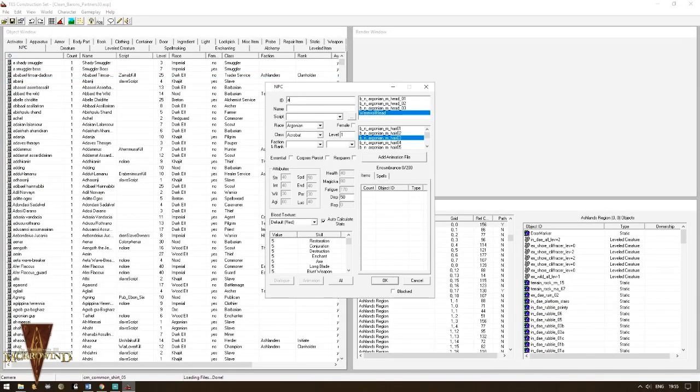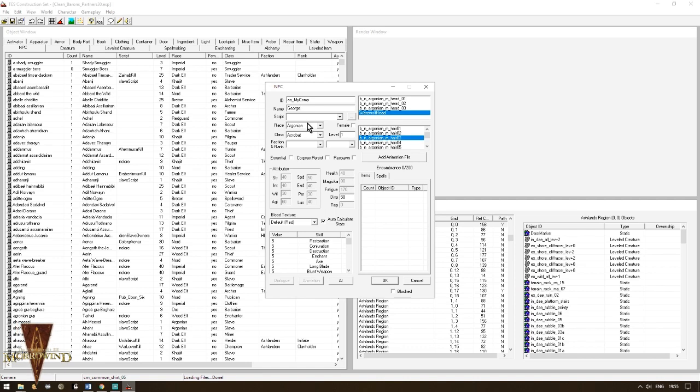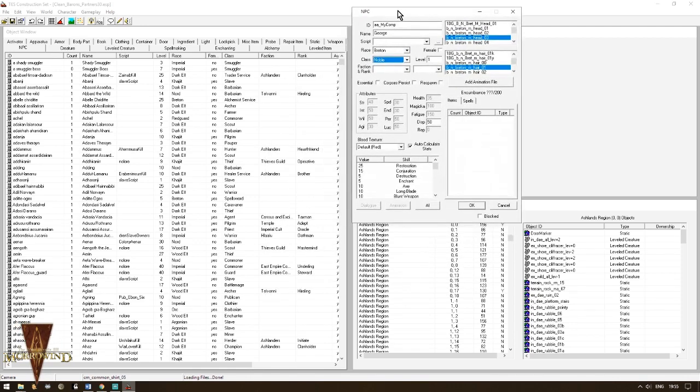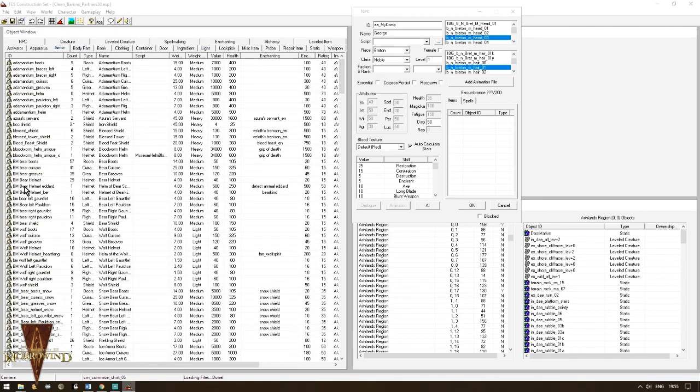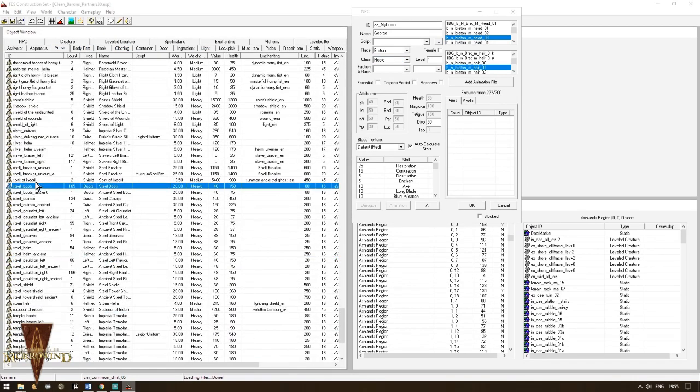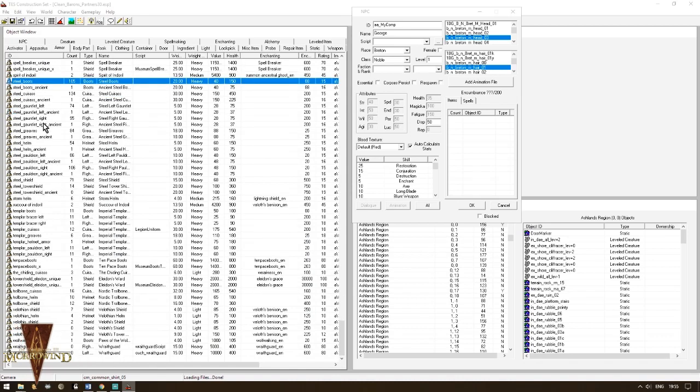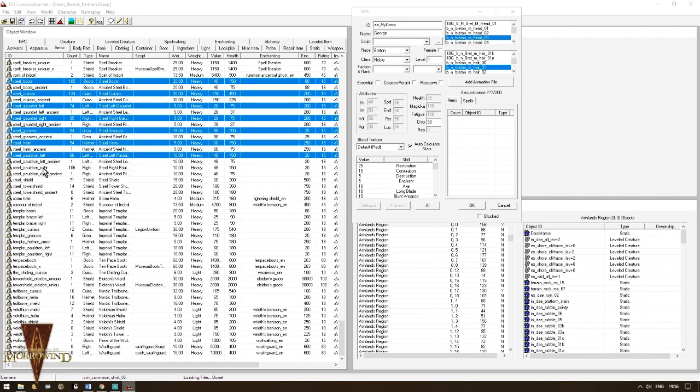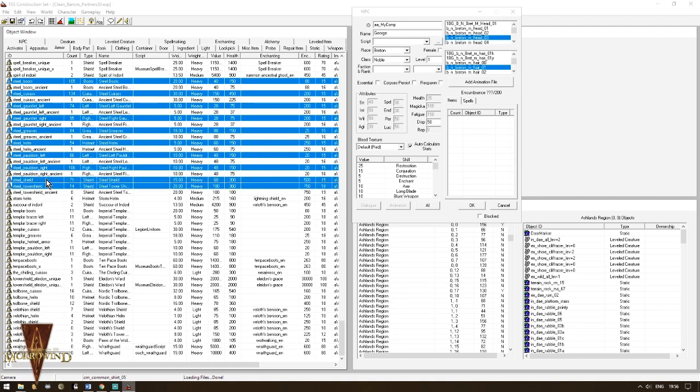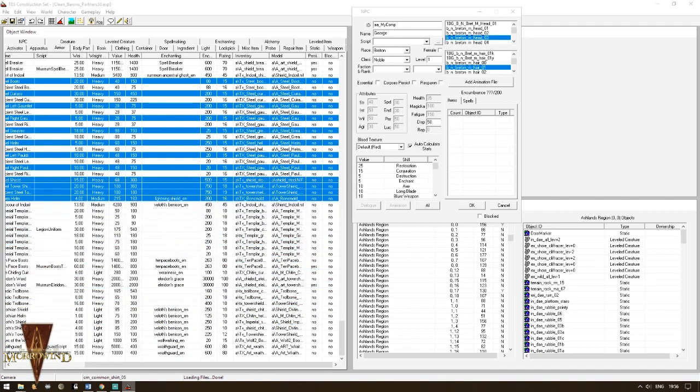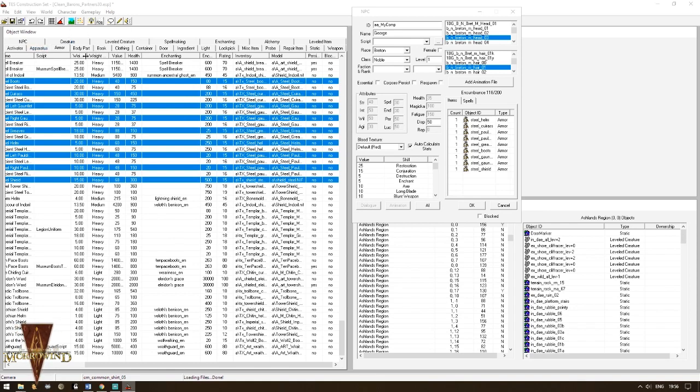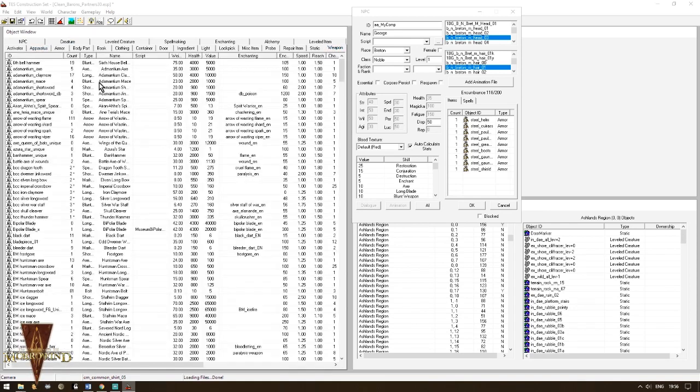Time for us to create a companion. I am back in the construction set. I went to the NPC tab. Right click. New. I put a unique ID for my new companion. I named him George. I decided he was a Breton Noble. Because... Why not? Okay. We don't want George to be naked, do we? I'm going to give him some armor straight away. I'm thinking... Steel is good. Let's give him a full set of steel armor. Now, to select multiple items, it's exactly the same way you do on Windows. Control-Alt. And then you click to select all the items you want. There we go. Thank you. Drag them into the inventory. Brilliant.